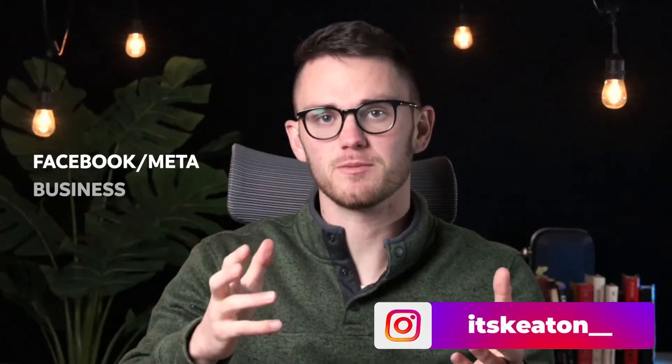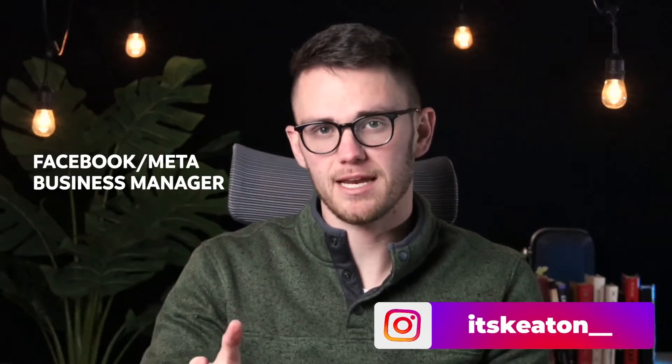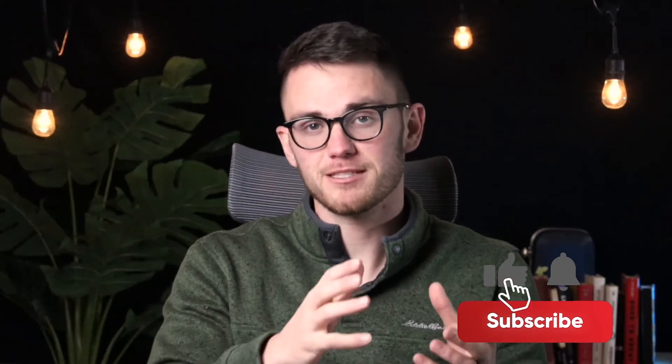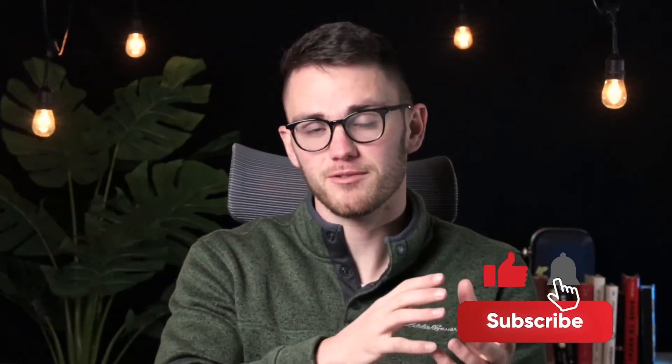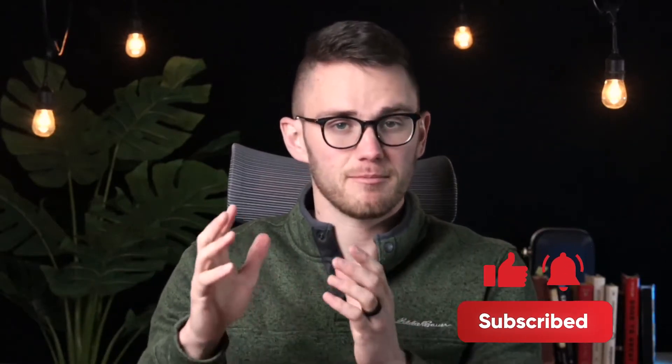It's Keaton here and in this one we're going over Facebook or Meta Business Manager. This is a super important tool if you want to run Facebook ads the right way. Maybe you didn't even know there was a right way to run them, but if you want to make sure you're getting the biggest bang for your buck with Facebook ads, you need to set up Meta Business Manager the right way, which I'm going to show you in this video.